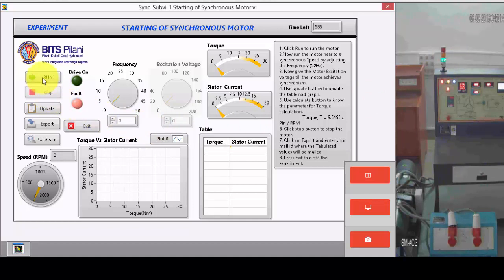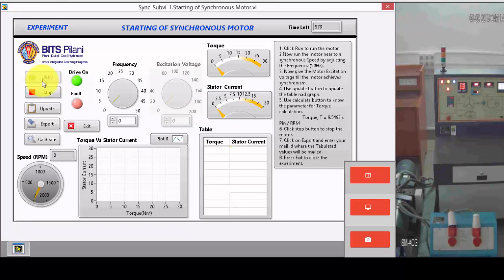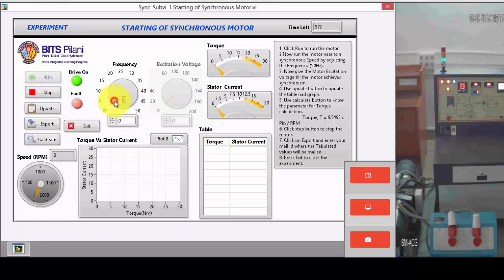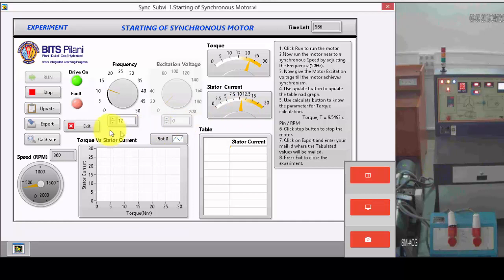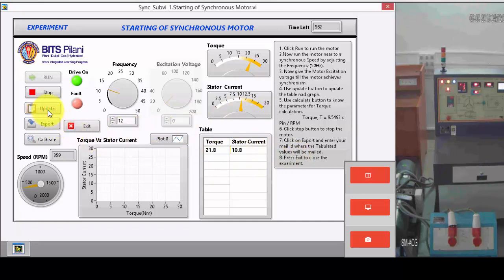Now, let me start the motor. The motor is started. Now what I need to do is run the motor at 50 Hz. Let me increase the speed to 50 Hz. You can find the torque is increasing and the stator current - if you want to see the torque and stator current, you can update the values at this frequency.